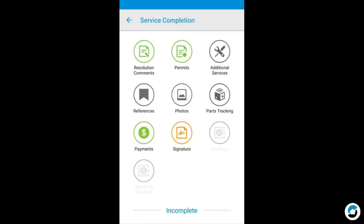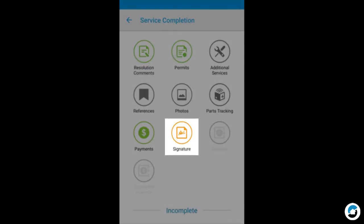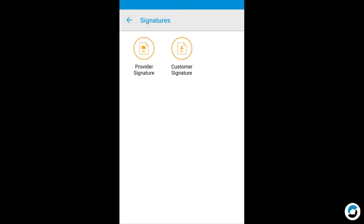When you're ready to get signatures, tap Signatures on the Service Completion screen. Both the Provider and Customer Signatures are required. If the buttons display in orange, they haven't been completed yet.